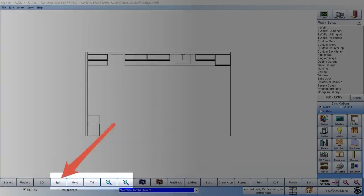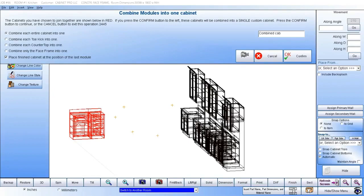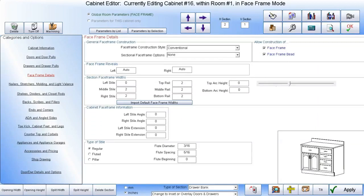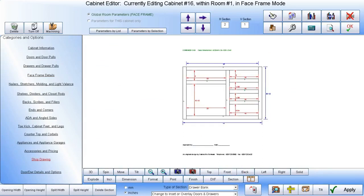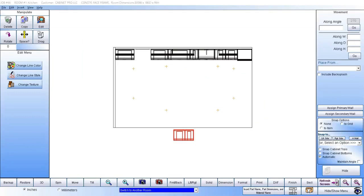We can join individual cabinets so that they are under a single face frame. Let's join the two modular cabinets we just placed. Here we have chosen two modular cabinets to join as one. When Cabinet Pro takes us to the cabinet editor to further modify this cabinet, we will find that the entire cabinet is behind a single face frame. To view just the face frame, click the face frame icon. This will show just the face frame, the widths of each style and rail, and the opening dimensions.